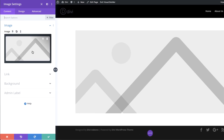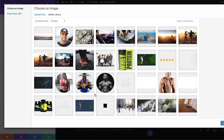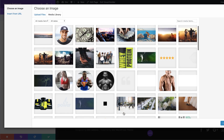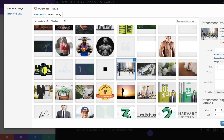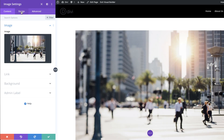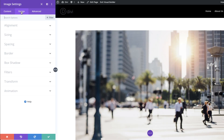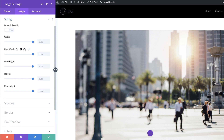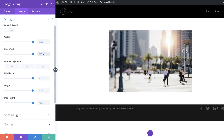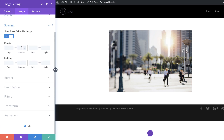Now let's upload our image. The image I need is in my library so I just have to scroll through and find it. I'm going to click Upload an Image. Now let's come over to the Design tab and update some image settings. We're going to start with the alignment — the module alignment needs to be centered. Next we'll go to Sizing and set our max width to 600 pixels, and then set the margin bottom to zero.